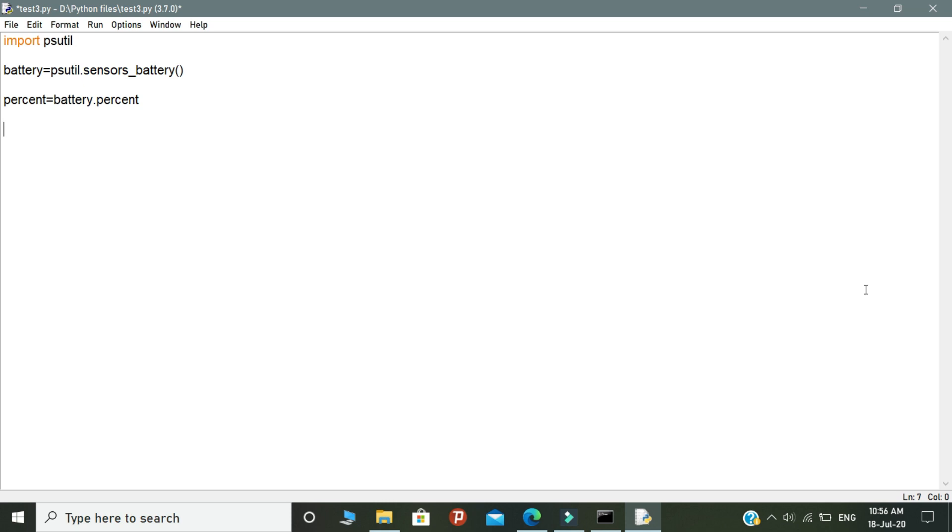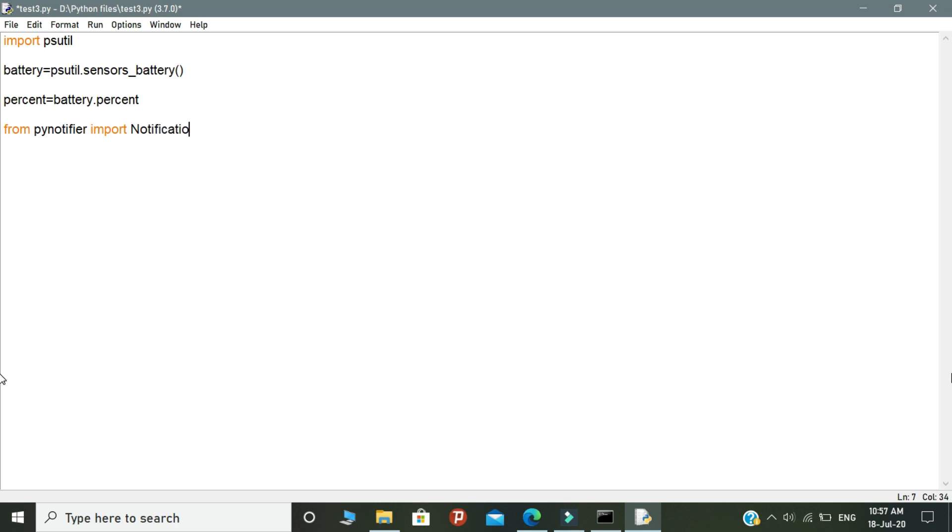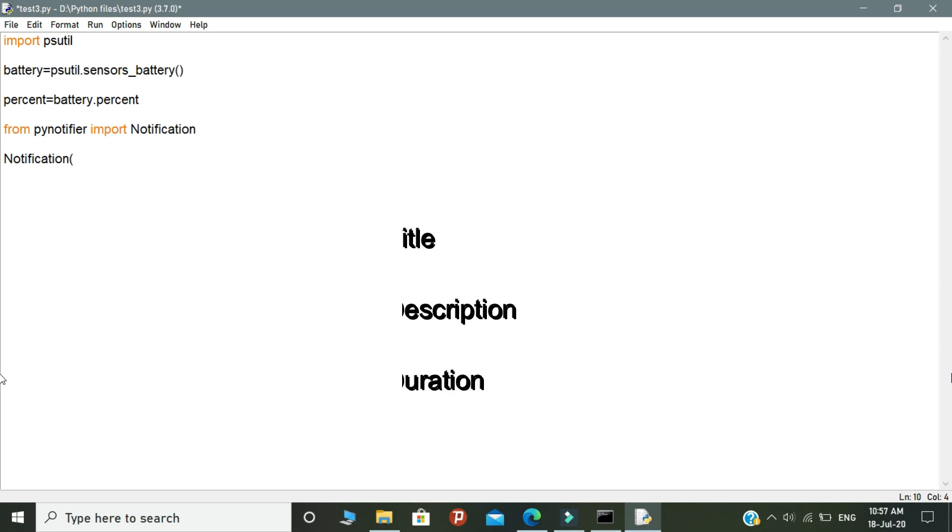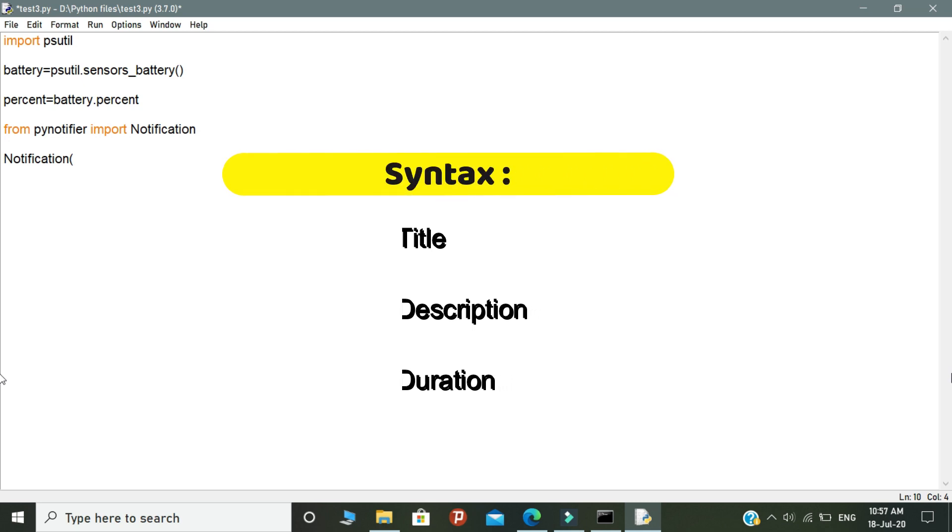In the second part, you need to import the PyNotifier module. From this module, we are going to use the notification function. Let's declare an object called notification. Inside the object, you need to pass the parameters like title, description, and duration. These three parameters are very important for this script.